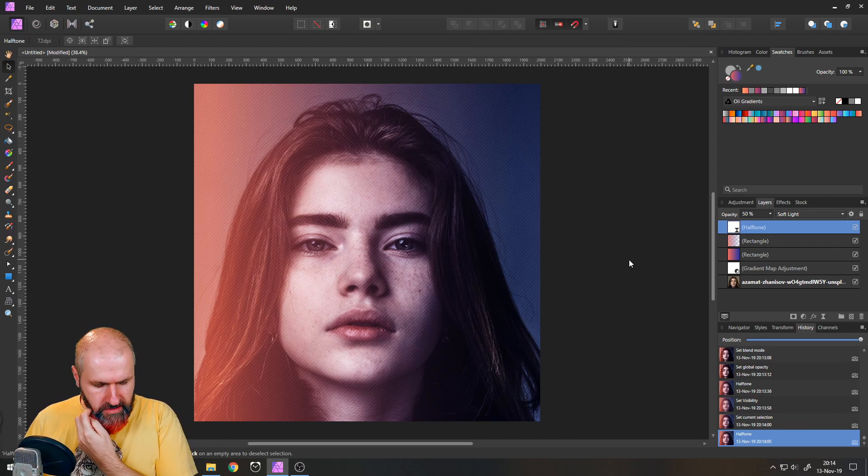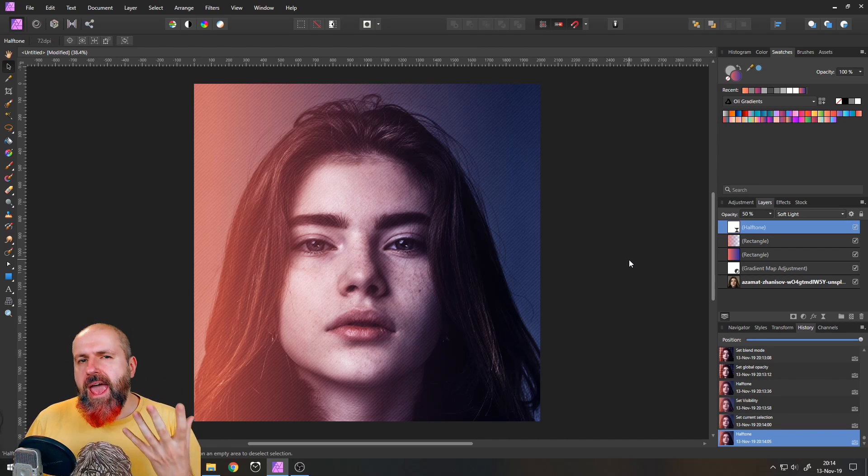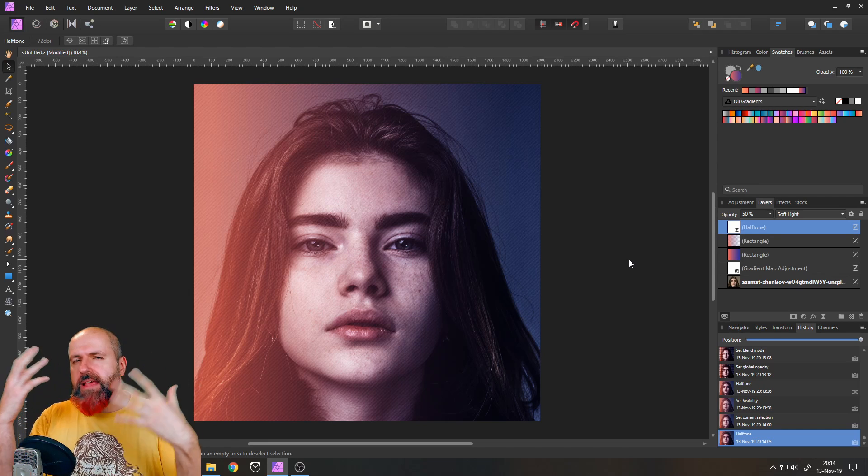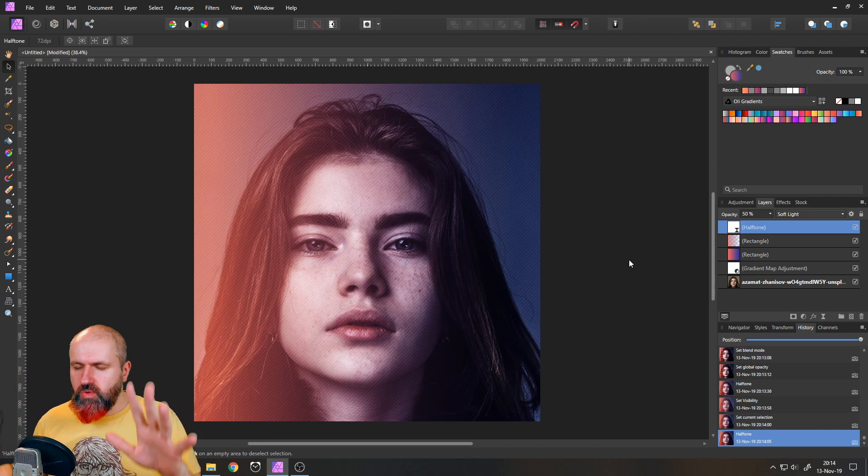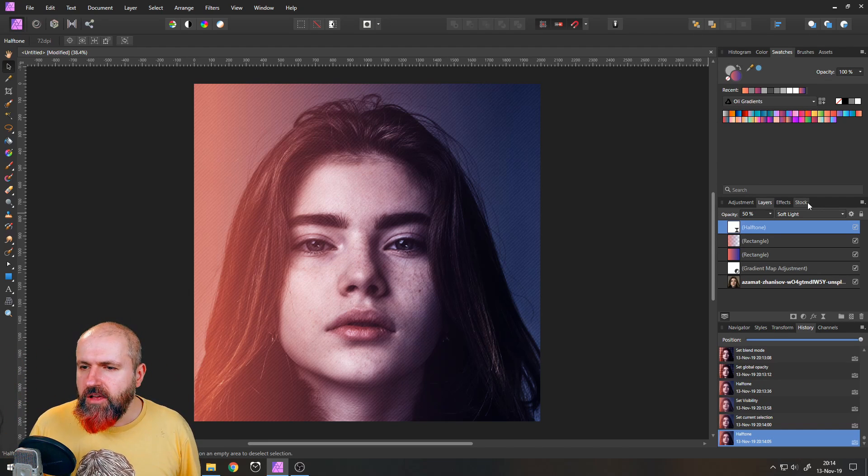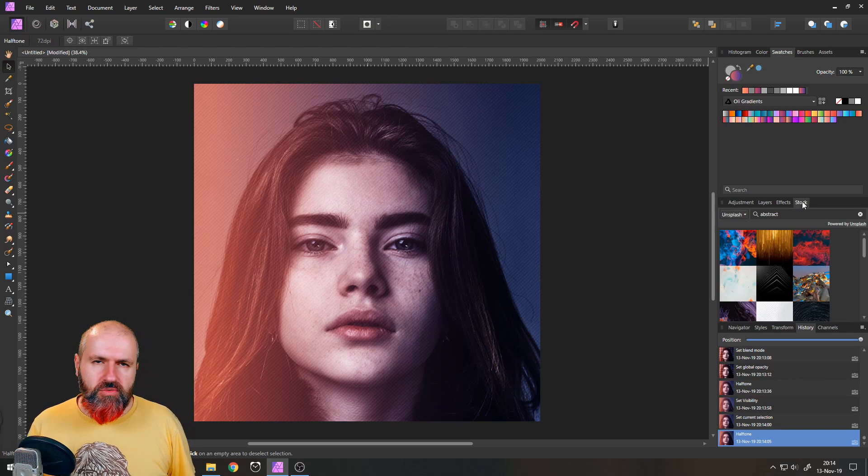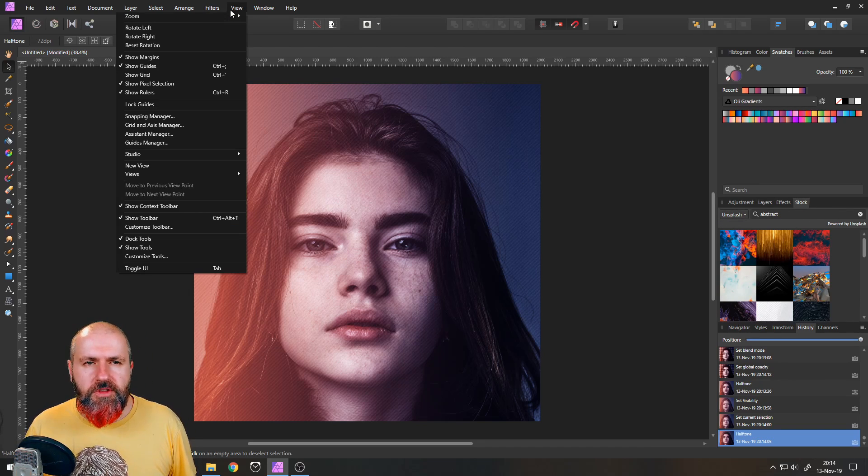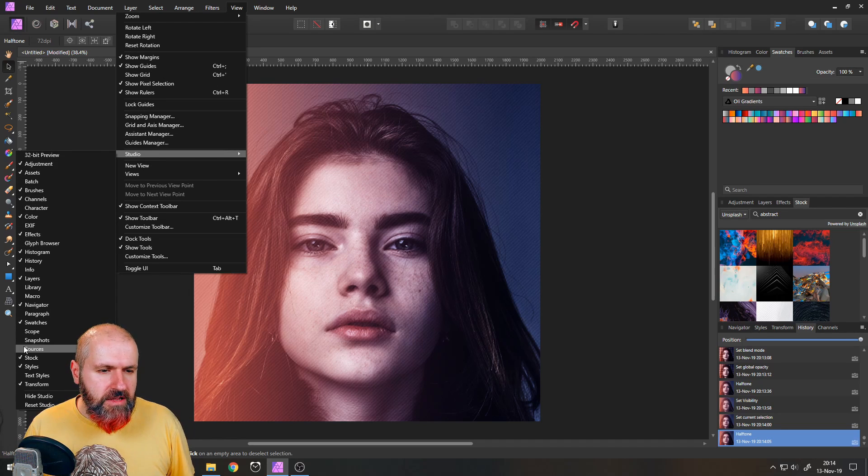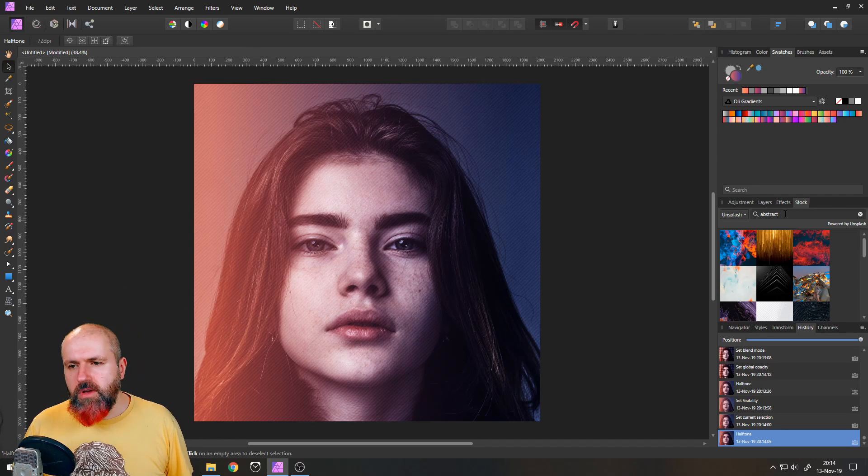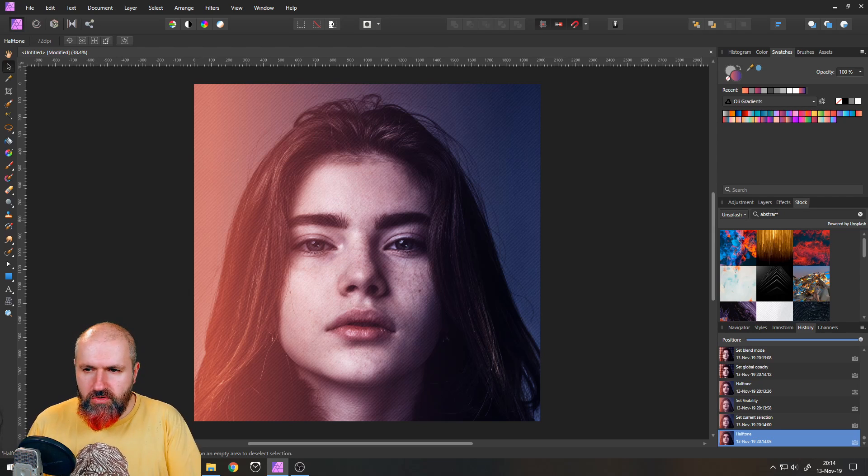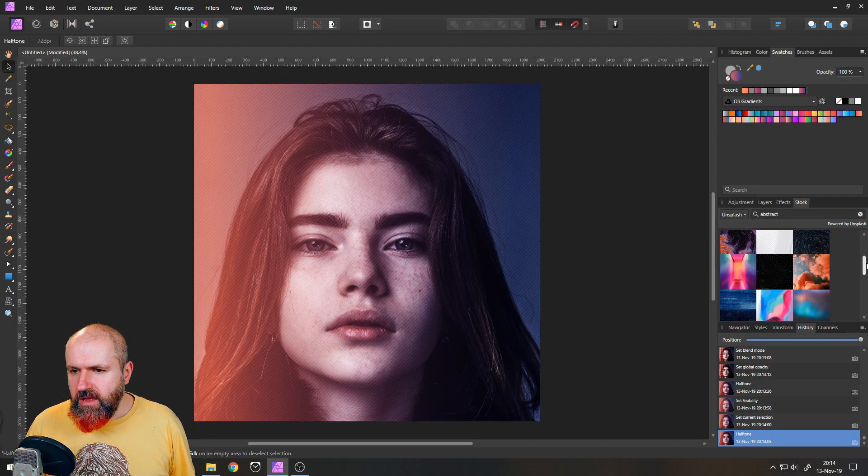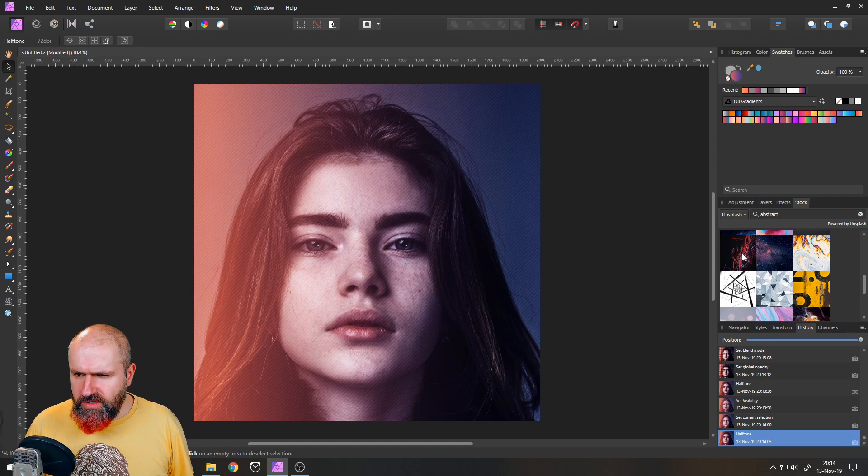The fourth trick that I want to show you is to add an abstract unplanned artistic element to the picture. So the way you can do that is just go here to the stock tab. If you don't have the stock tab by the way you go to view and then to studio and make a check mark next to stock. You can enter any kind of word. You can also just enter the word abstract and you find some very interesting abstract pictures. For example this one.